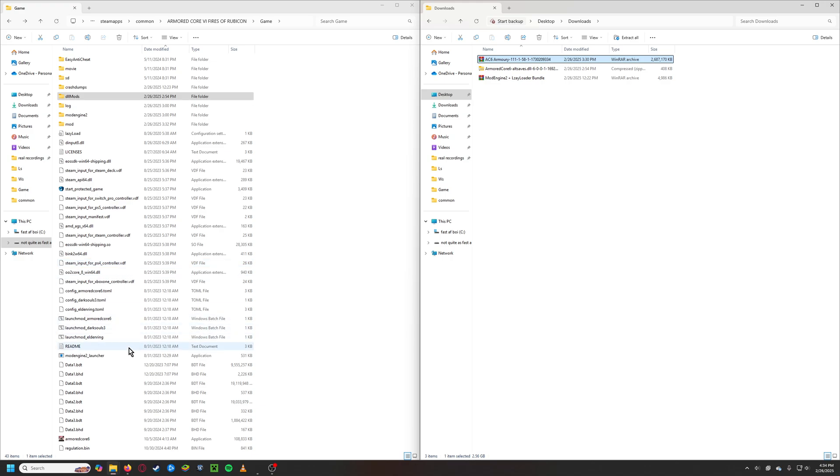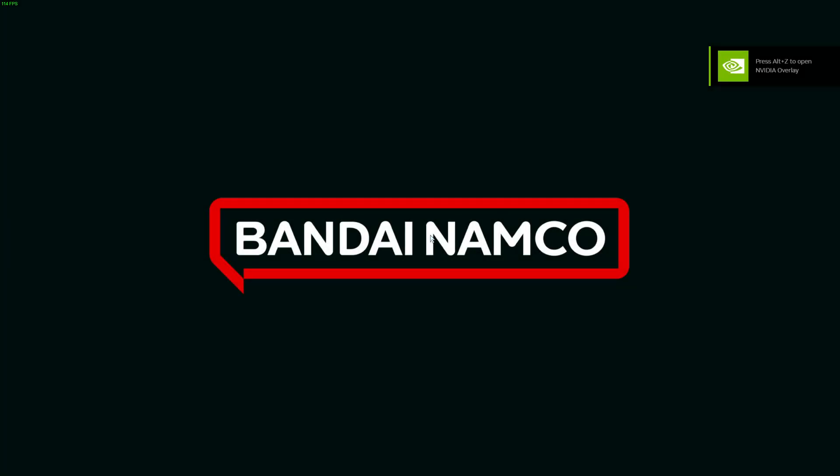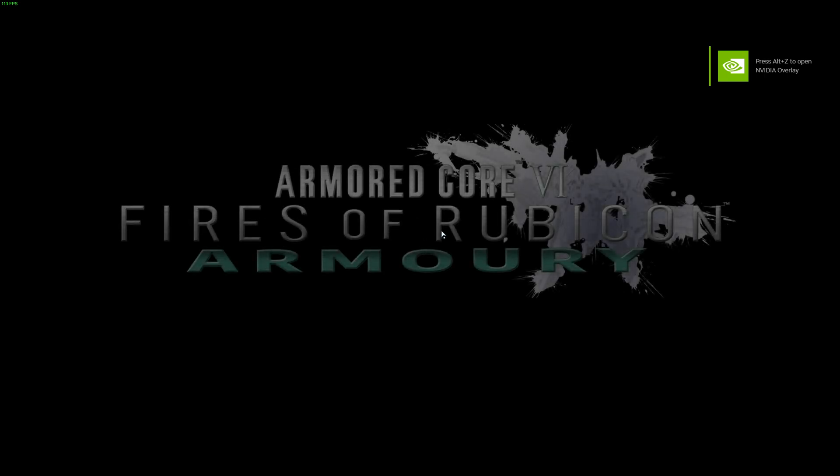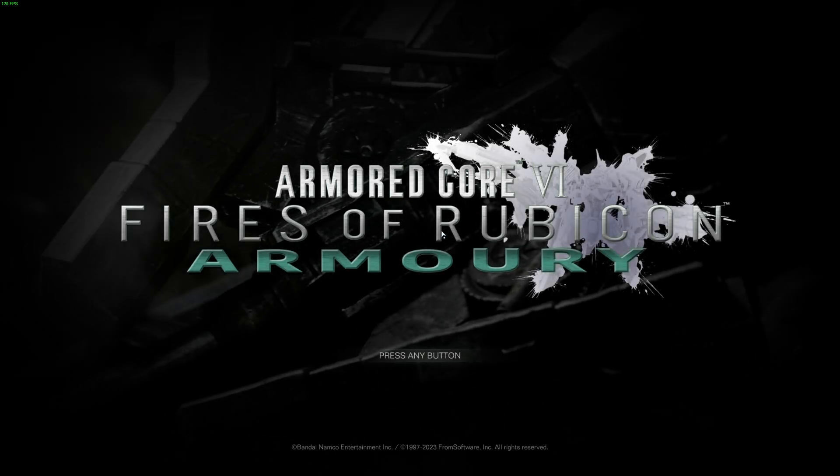But not for me. This took me a bit. So with all of this properly installed, you hit the mod engine launcher. And then once it loads, you have the mod. Hooray.